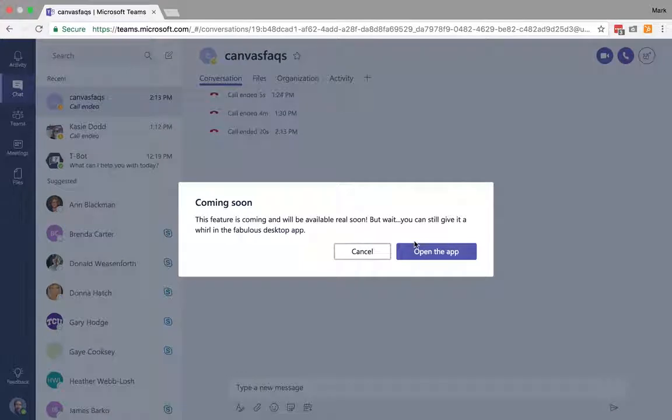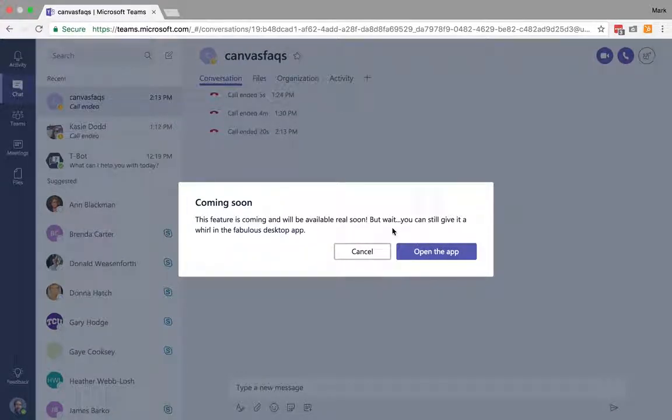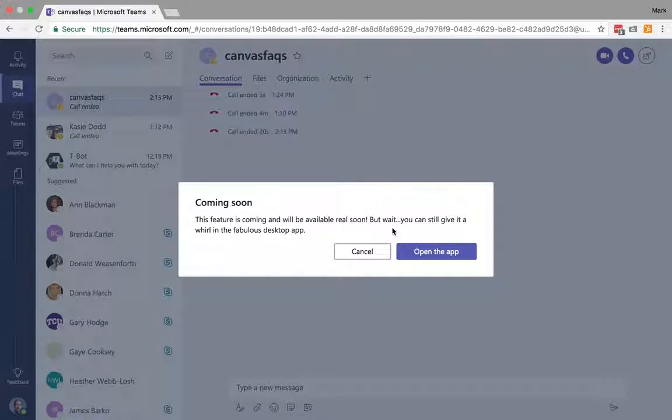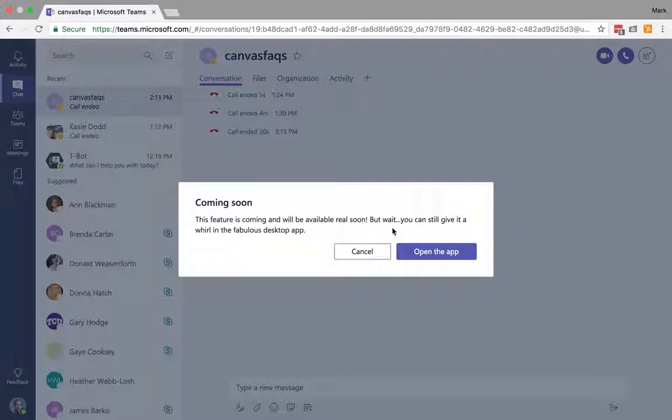If I try doing video calling here, I'm going to get this message that the only way I can actually do this right now in the current state of Teams is by using the desktop app. For the time being, for most of you, the web-based app is going to do everything you need it to do for Teams.